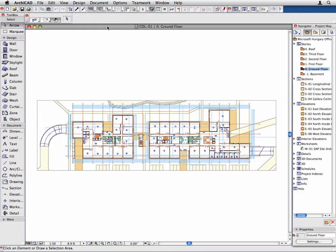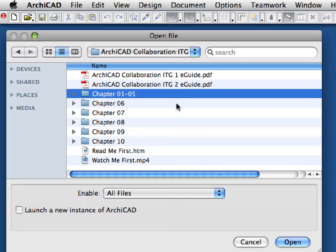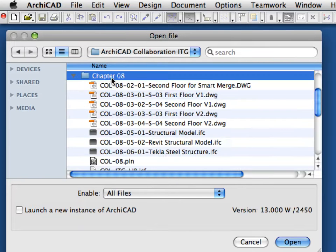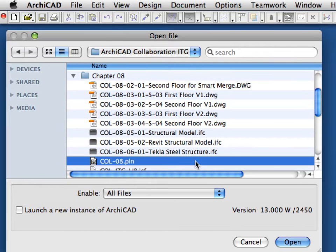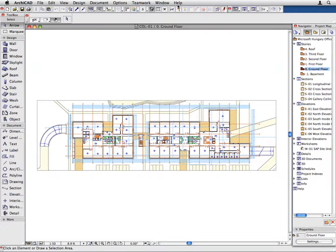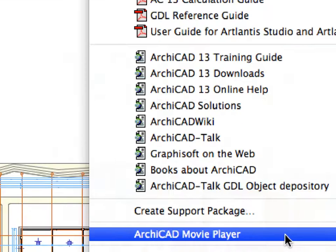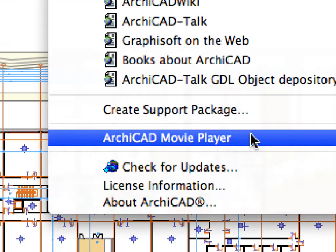The first five Chapters of this guide show the functionality of the new Teamwork feature of ARCHICAD. They are built on each other, so please make sure to complete them sequentially. From Chapter 6 to Chapter 10 you do not have to follow this rule — these Chapters can be completed in any desired order. You can select any of the Chapter folders and open the ARCHICAD solo project files located in those folders. Now you are ready to start; open the corresponding movie clip from the Help menu if it does not open automatically.